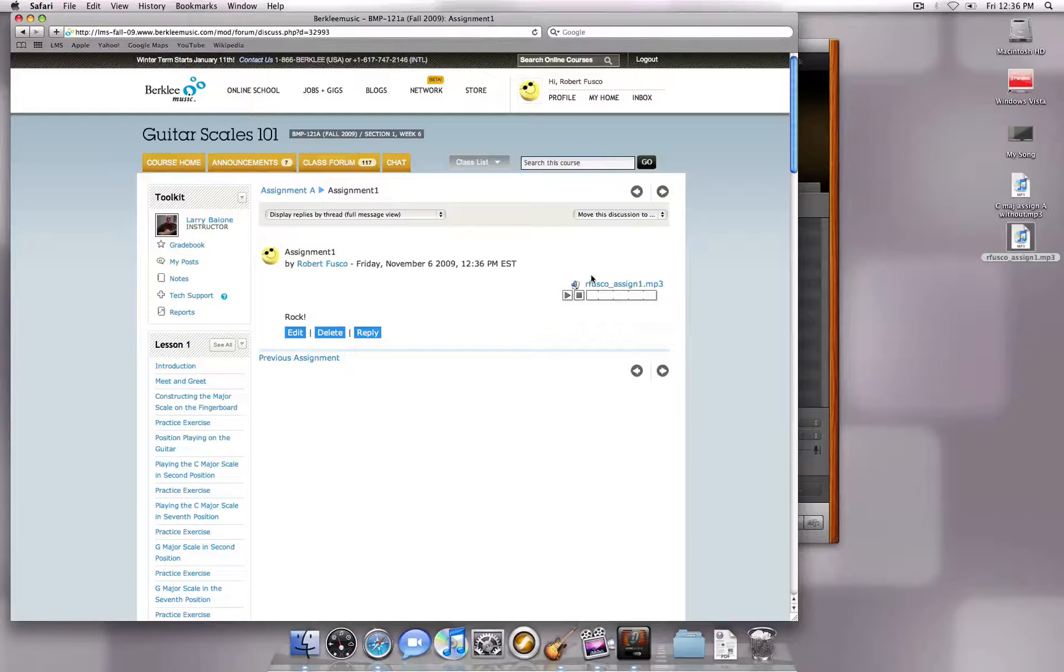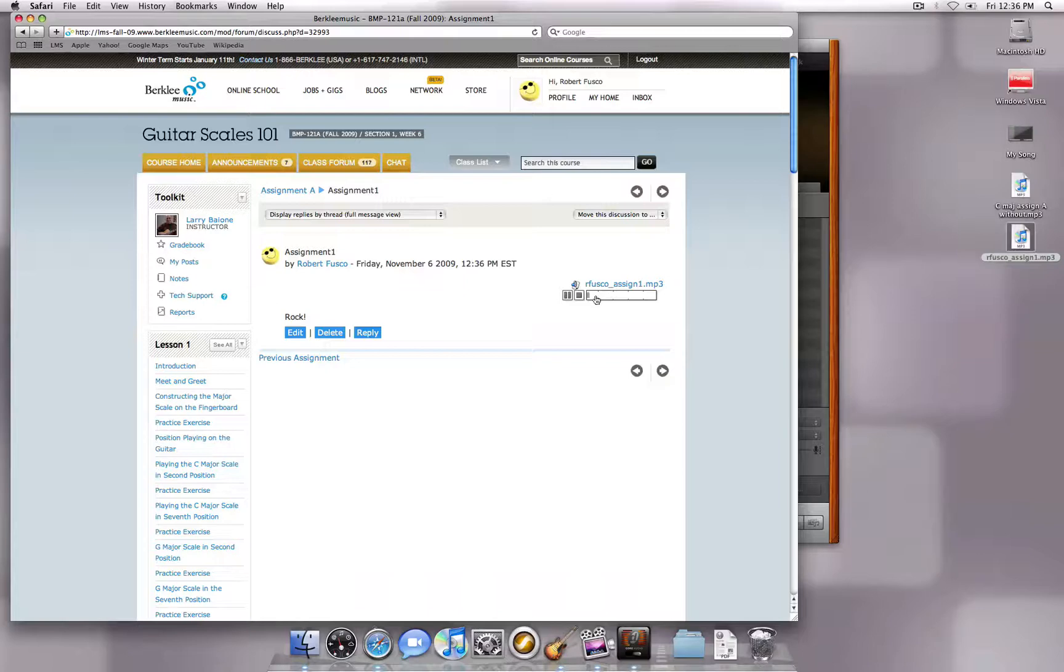Your assignment will now be submitted. Your instructor and classmates can then stream the song from the website or download it to their own computer.